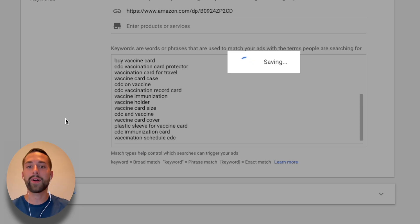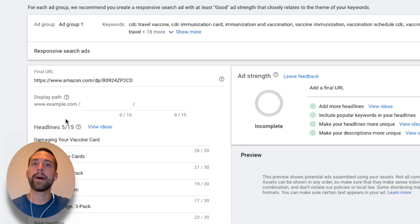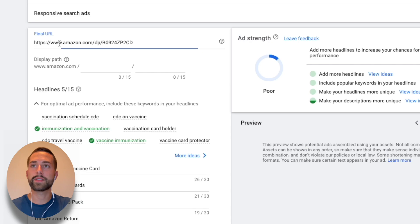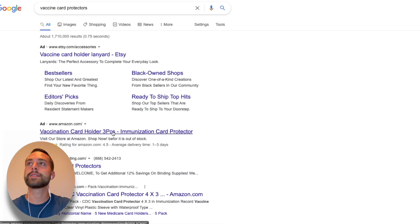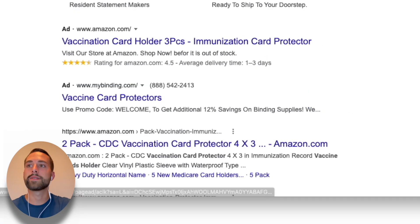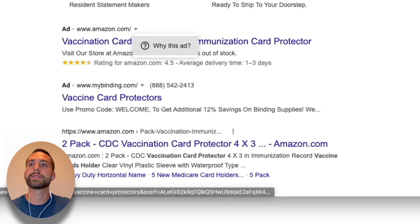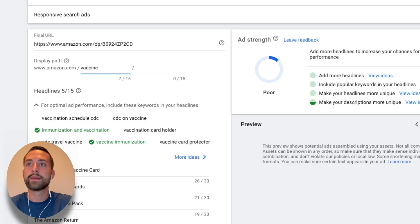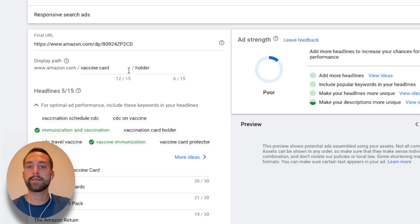Now comes the more fun part — the advertisement itself: how it looks and how we set it up. Confirm the Final URL matches your listing, since that's where users land after clicking your ad. For the Display Path — the back end of the URL — keep it simple and easy to understand. I'll put 'vaccine card holder,' noting you only have 15 characters on either end. That way someone reading it knows it's on Amazon and it's a vaccine card holder.